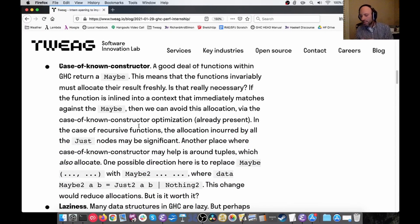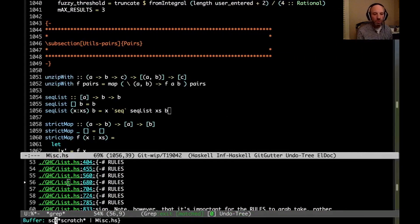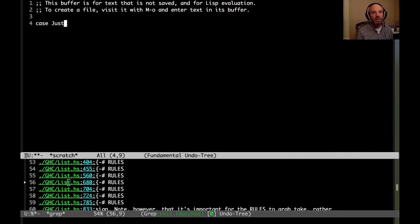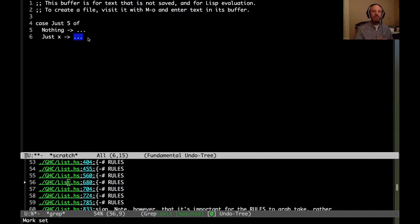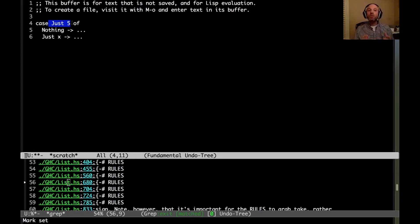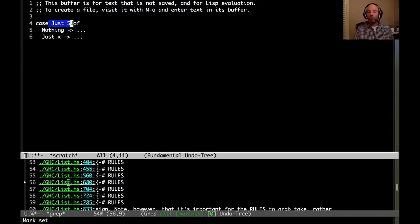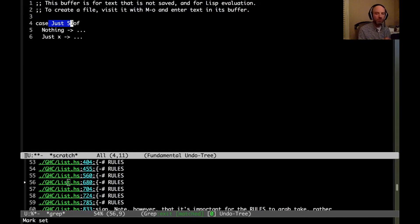Case of known constructor: this is the case where, in some code, if I have something like 'case (Just 5) of ...', I should hope that GHC is clever enough to not actually make a comparison but instead just jump to the relevant branch. This is called case of known constructor. Nobody would write code like this directly, but this 'Just 5' might have come about by inlining some function. So this is actually a really important optimization. It's really effective when calling a function that returns a Maybe, but there are still limits — if we have a recursive function that returns a Maybe, we can't inline it, so the case of known constructor may not trigger as we want.